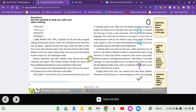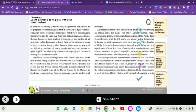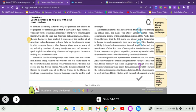However, anyone, including the Japanese, could listen to our radio messages. To keep messages secret, the Marines sent them in a code. But the Japanese broke every code our American forces used. A new kind of code had to be created. During World War I, our country had used other Indians, Cherokees and Chickasaws, to send messages in their own language to confuse the enemy. After the war, the Japanese had decided to be prepared for something like that if they had to fight America. Navajo, though, had never been studied. It was one of the hardest of all American Indian languages to learn. Only we Navajos could speak it with complete fluency. Also, because there were so many of us, including hundreds of young Navajo men who had learned to speak English in boarding schools, our language was chosen for making that unbreakable code.